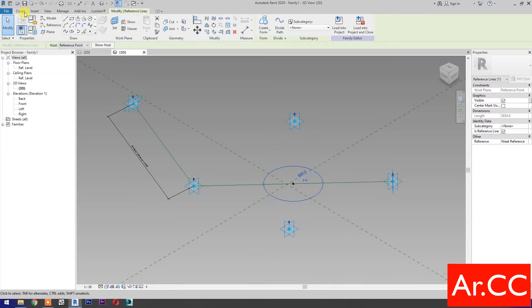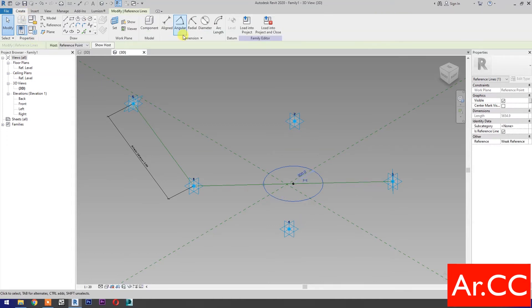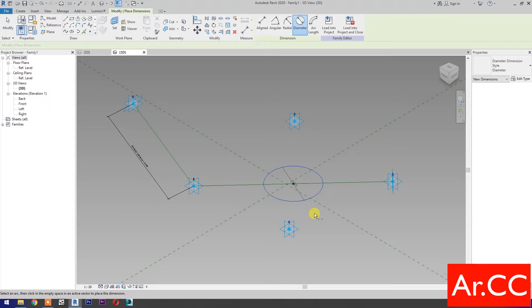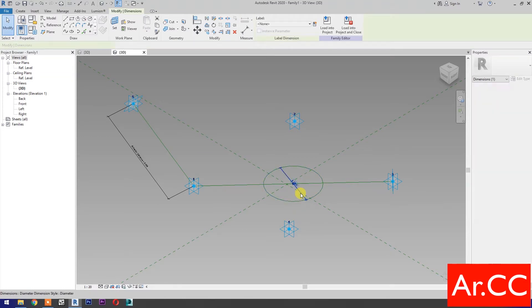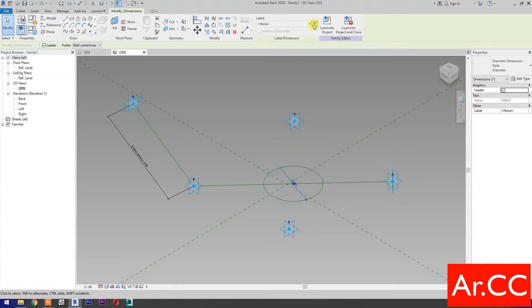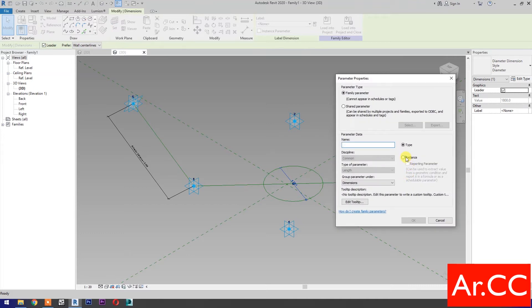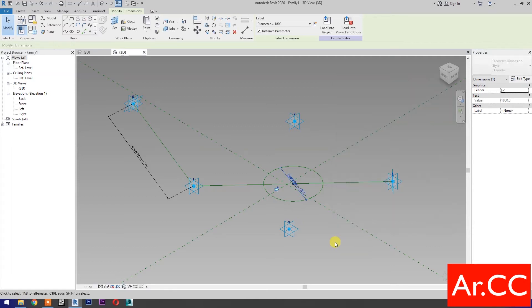Dimensions. Select diameter dimension. Select the dimension, then select new parameter. Select instance and name it Diameter. OK.